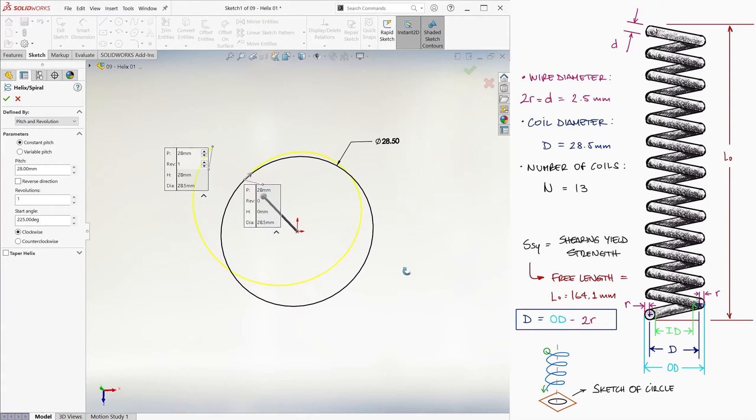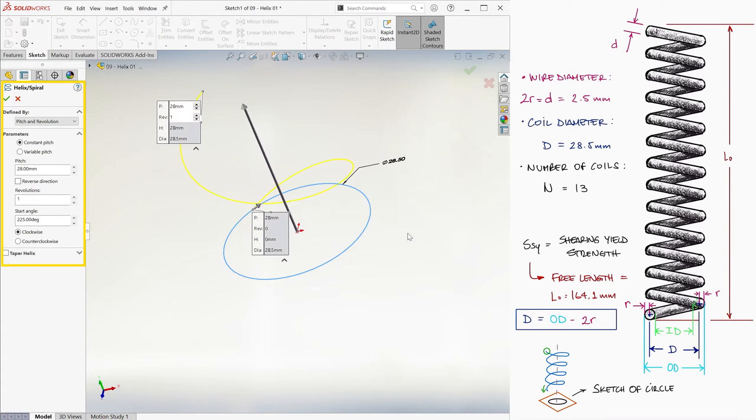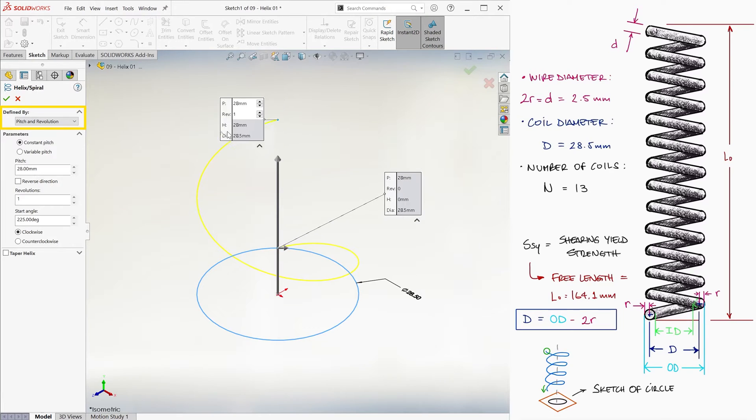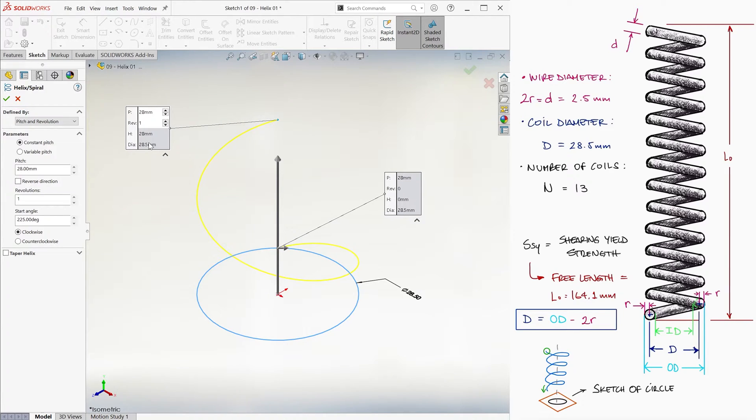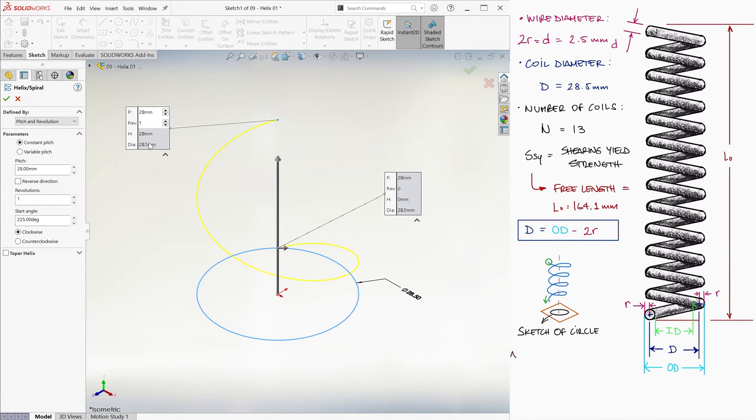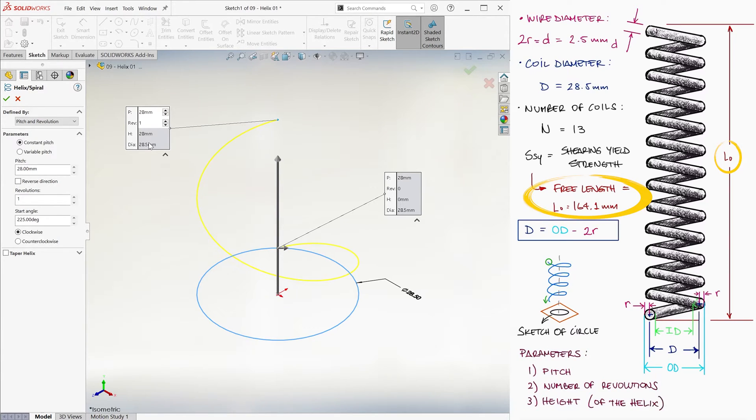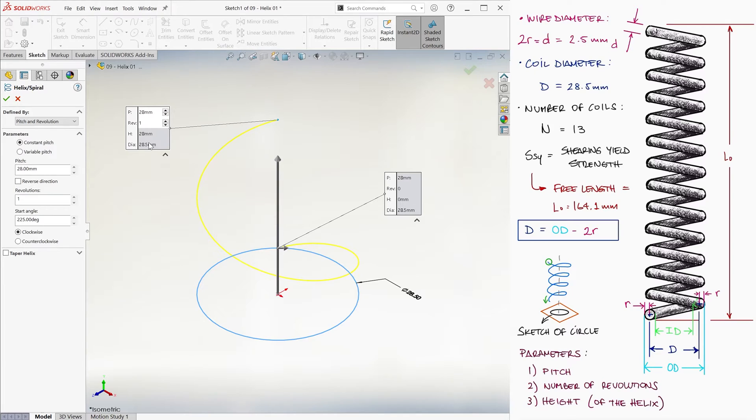And the helix command macro will resume, asking us now for two of three parameters. The three parameters are the pitch, the number of revolutions, and the height, not exactly the same as the free length.